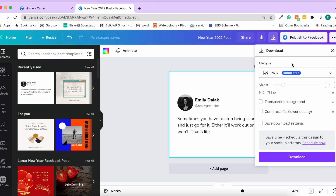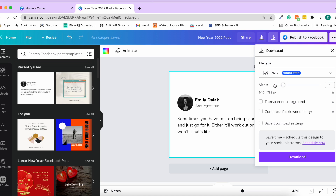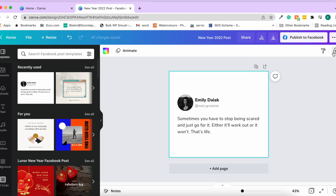You can change the download size, and there's a Canva Pro option to download with a transparent background — useful if you've created a logo. You can also compress to a lower quality file if you just want to show it to someone, and save your download settings.